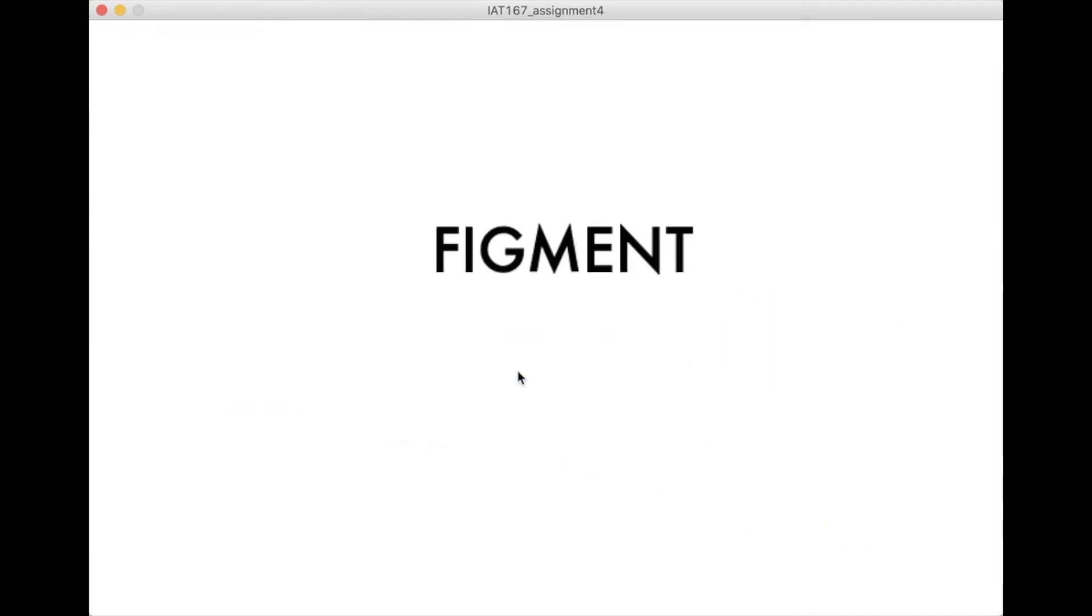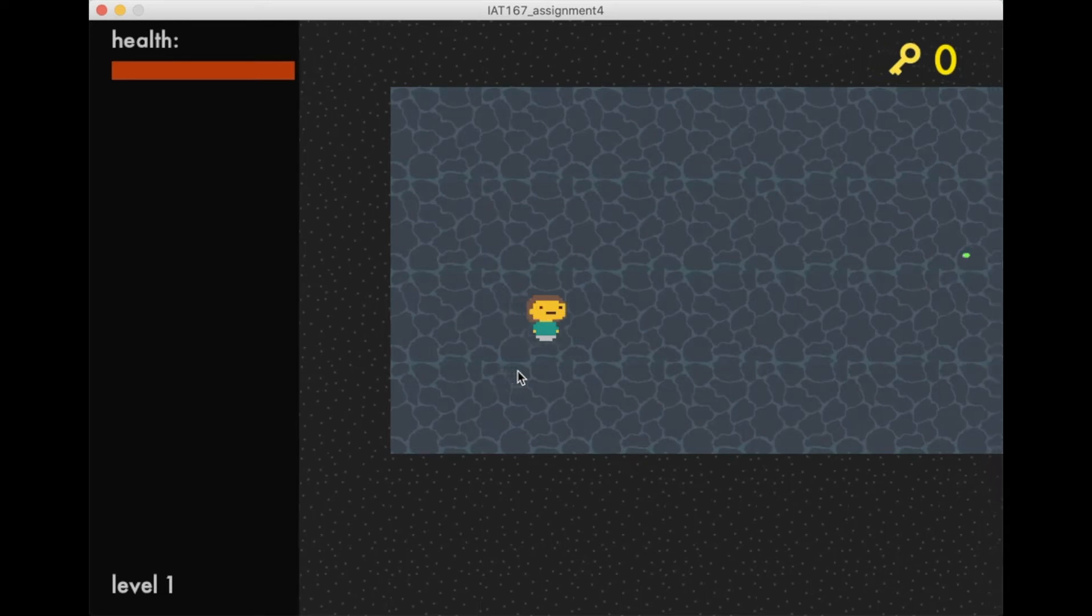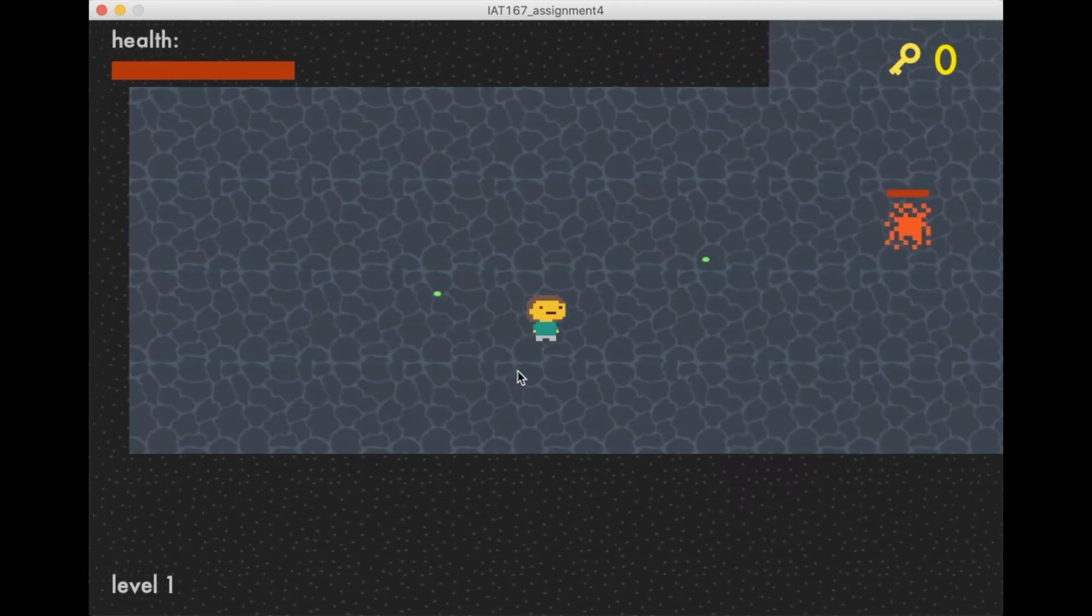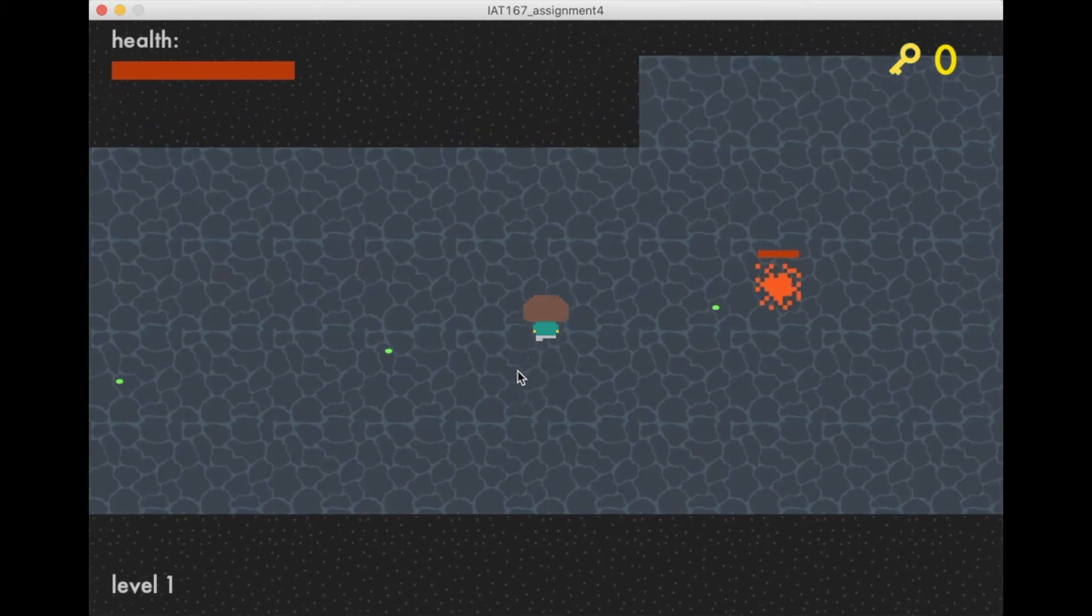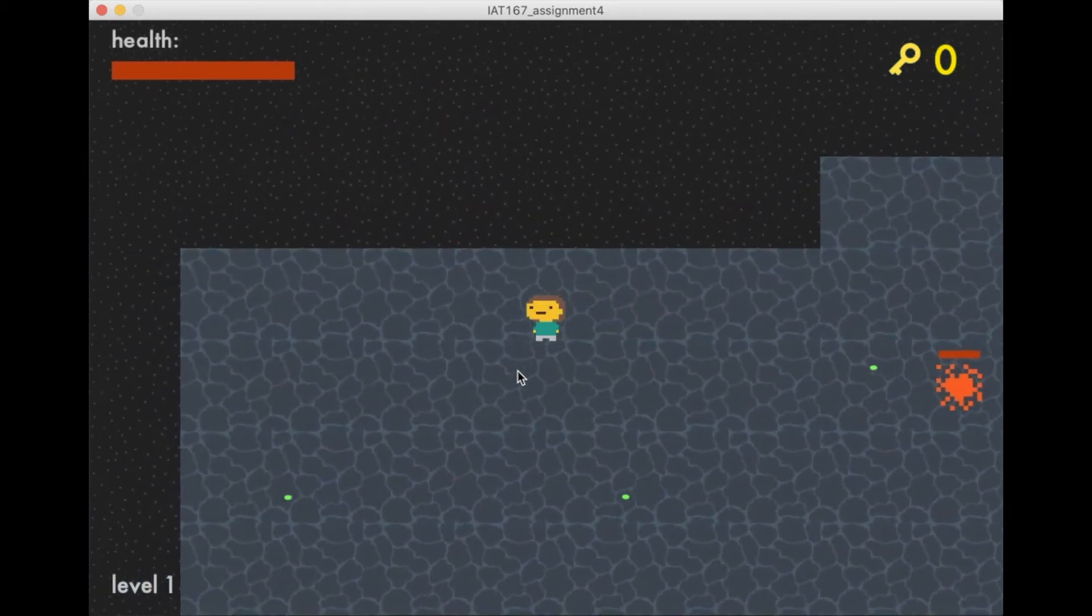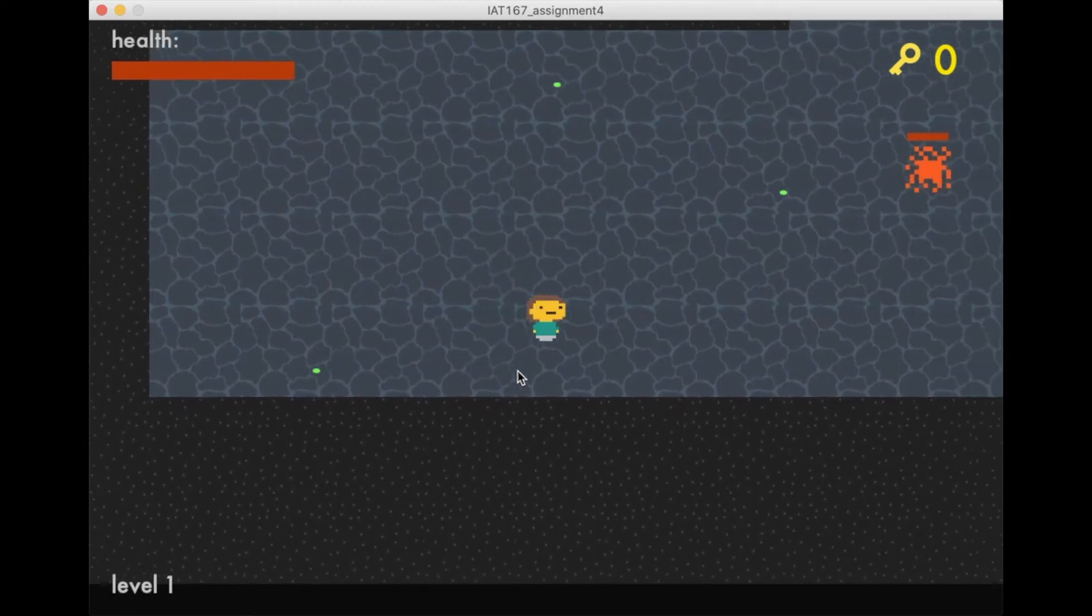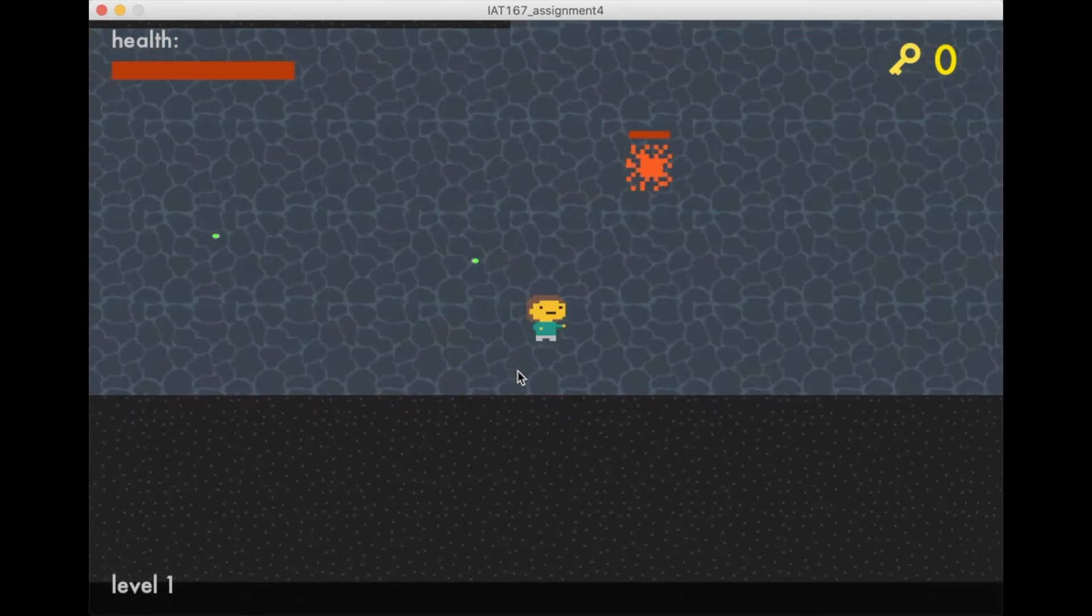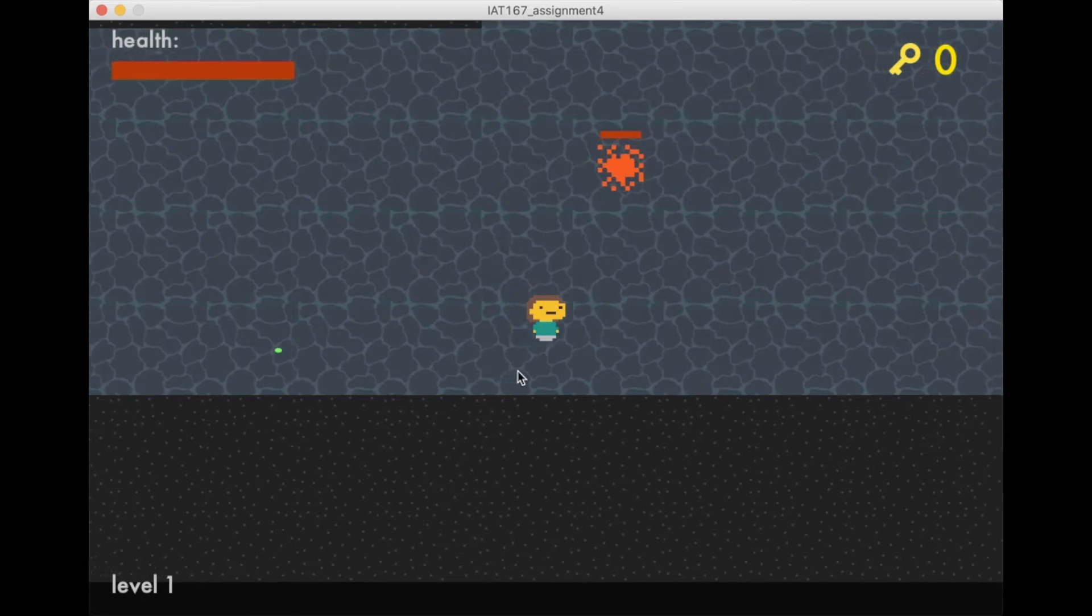We press start and we're dropped into level 1. Here I can move around with the arrow keys, and as you can see, I animated the character to walk in whichever direction you're going. I've also animated a punch with the spacebar, so when you press spacebar, the character will punch.